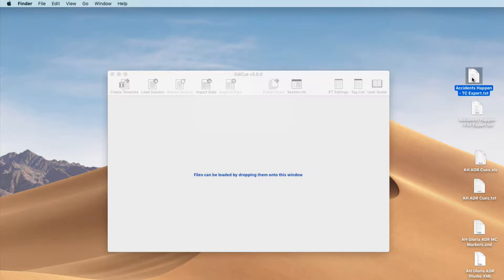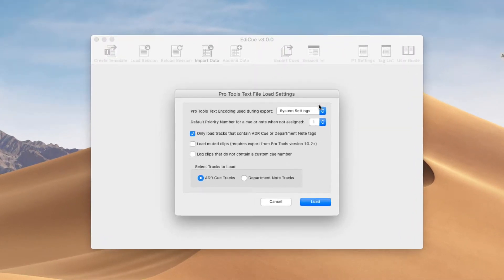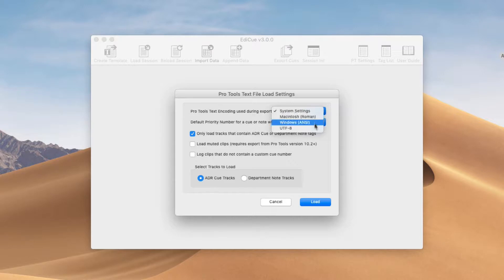Here's the Pro Tools session text file exported from Pro Tools containing timecodes. I'm just going to drag and drop that onto the main window. The first thing we set here is the text encoding. This needs to match the text encoding used while exporting the text file from Pro Tools. If you used the default text edit setting, you can leave this as system settings. If you used the UTF-8 export setting, you need to select UTF-8 here.